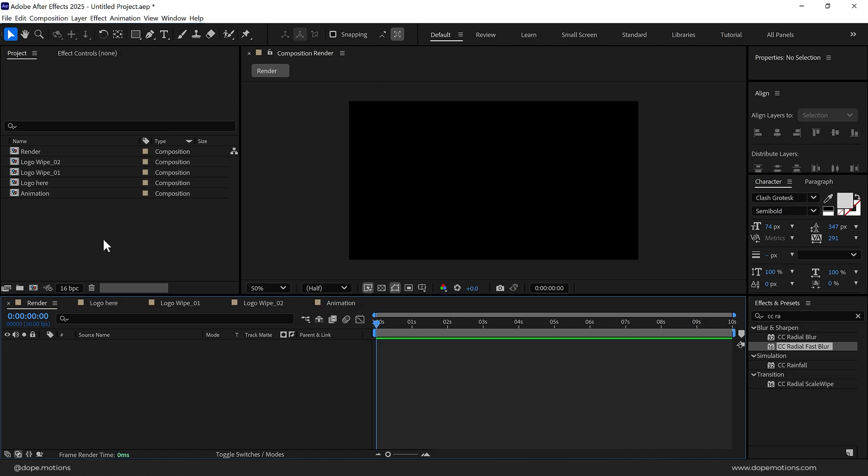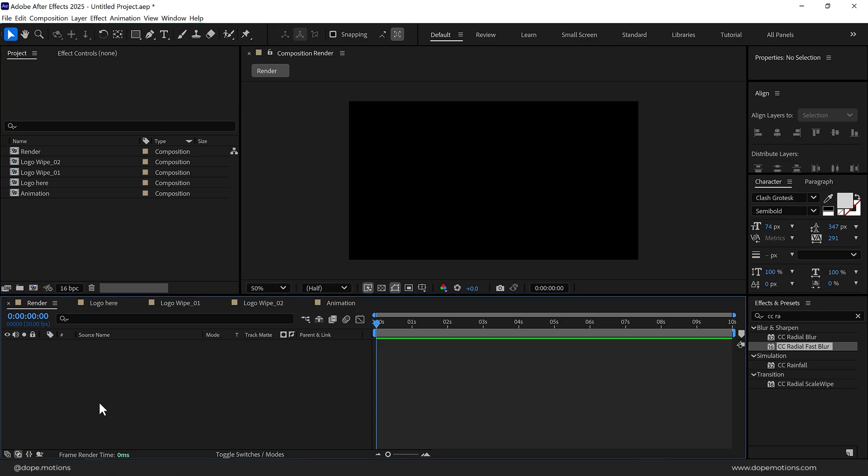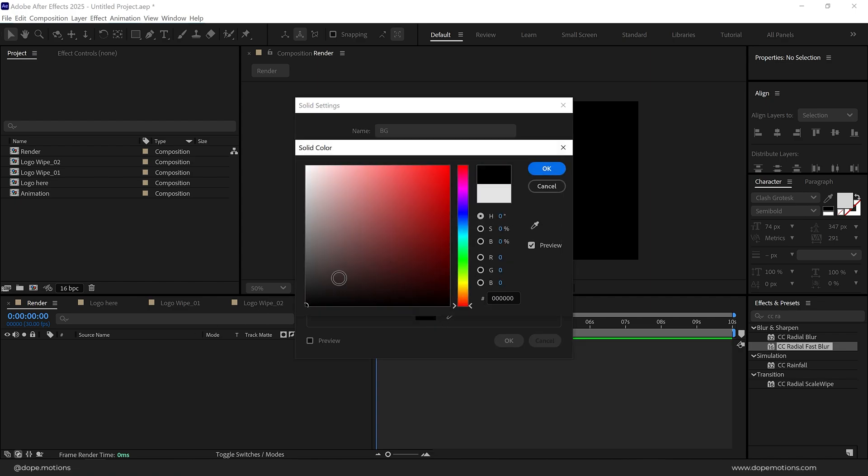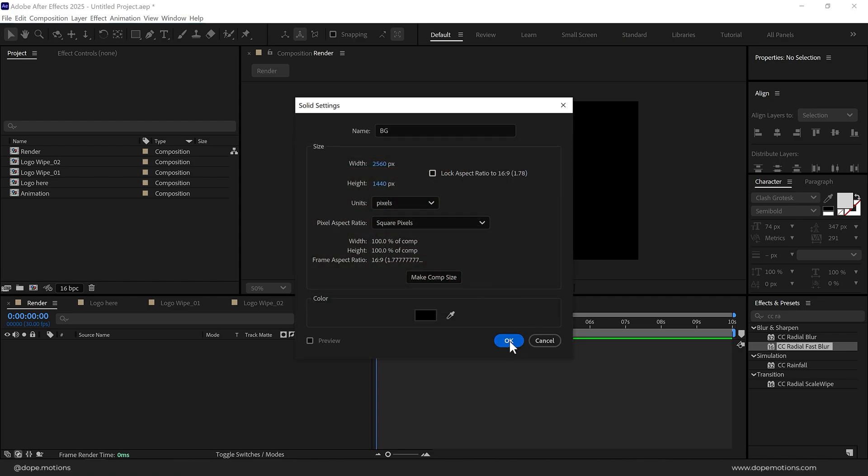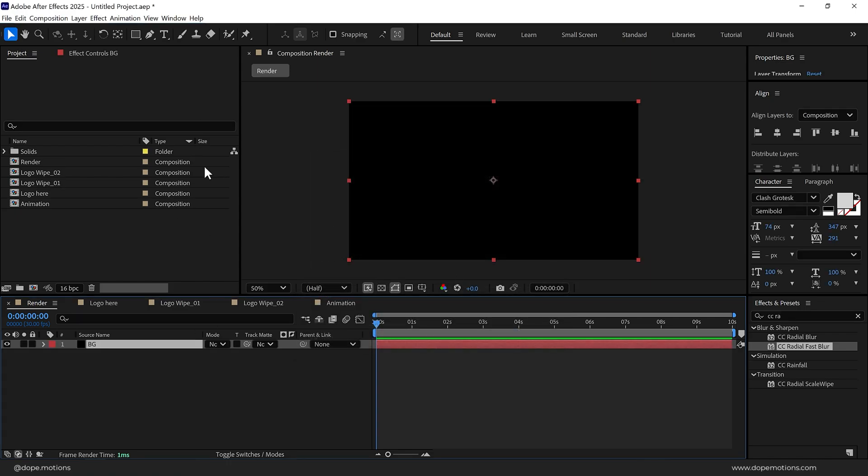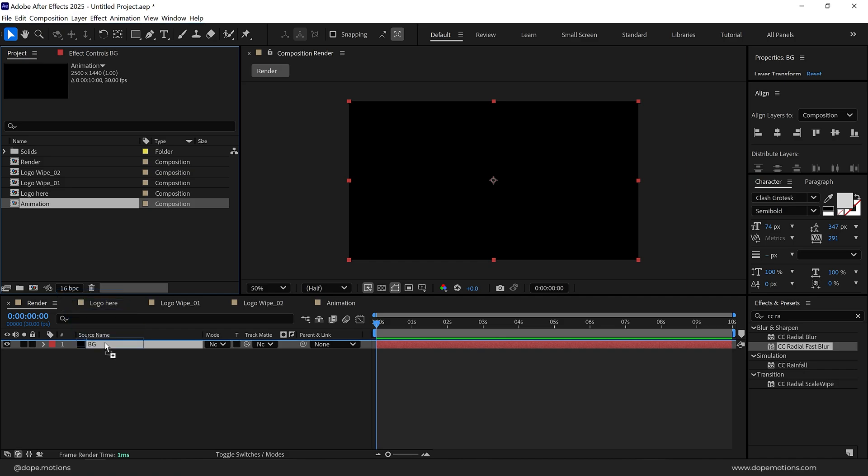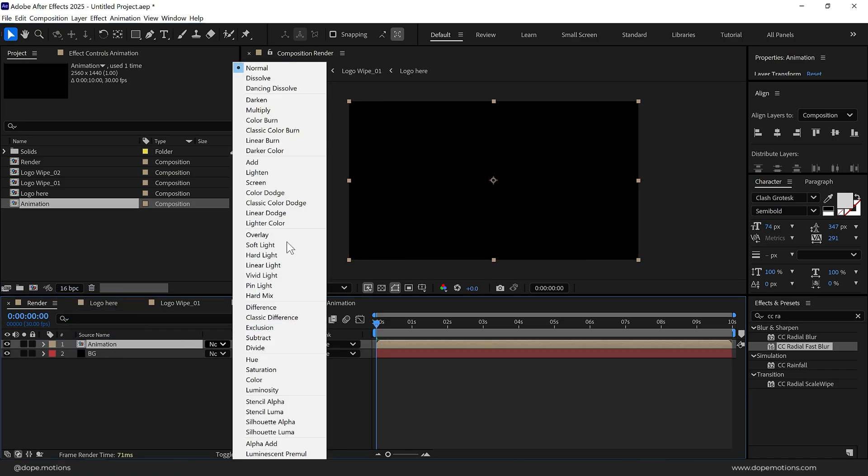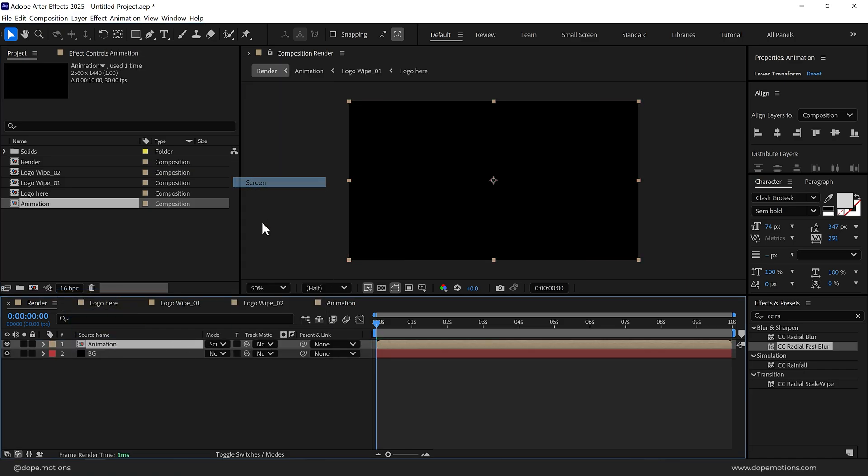So now let's assemble everything. I'll go back into my main render composition and press Ctrl Y to create a new solid called BG for background. I'll go with a black color. On top I'll add the Animation composition and change the blend mode of this to Screen.